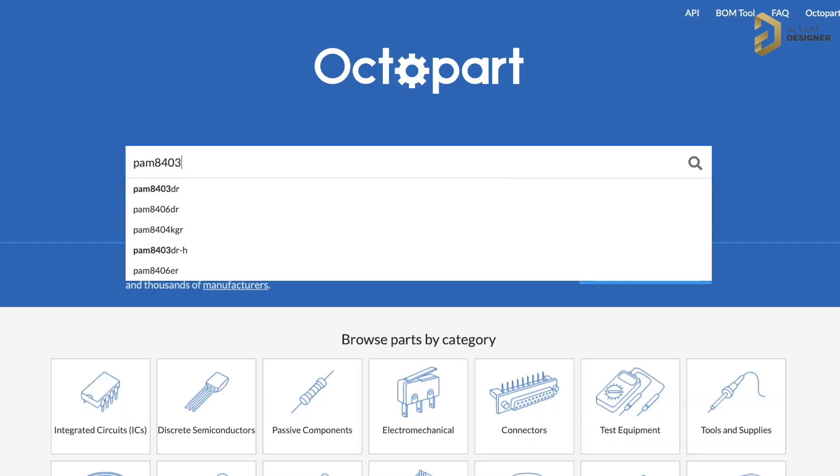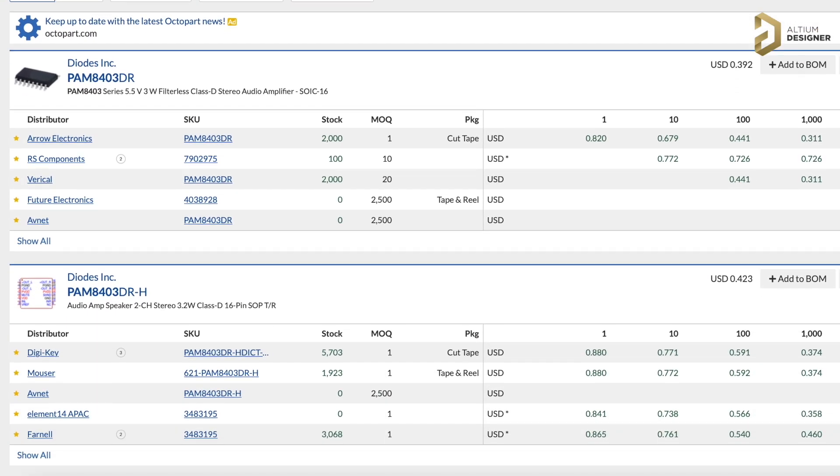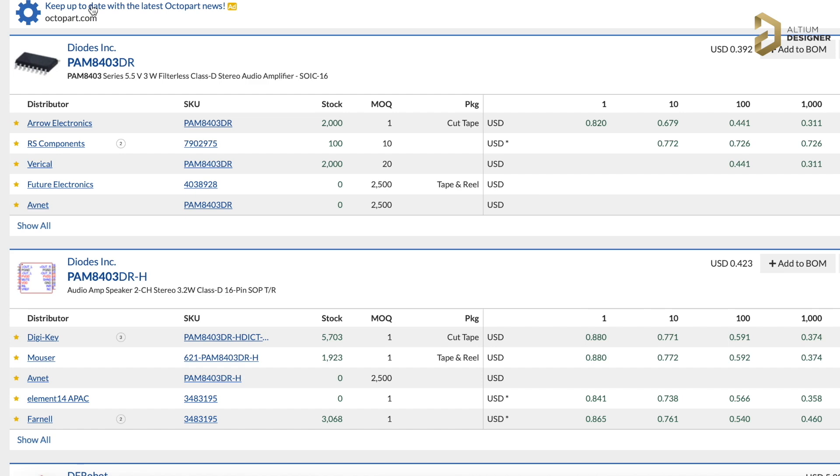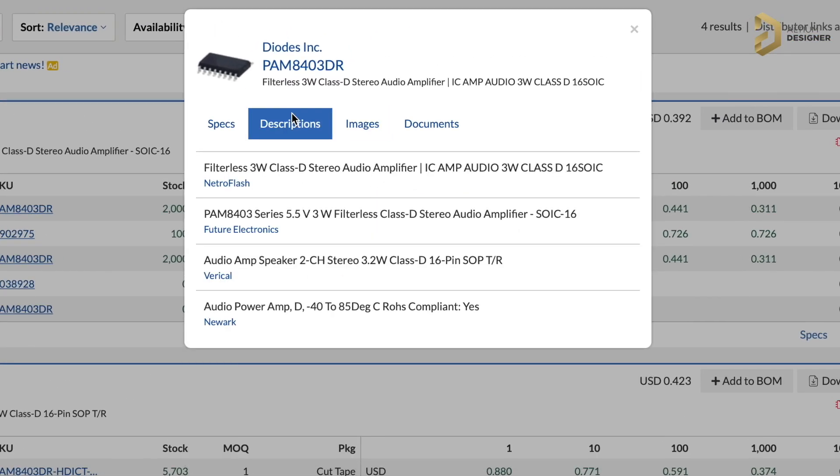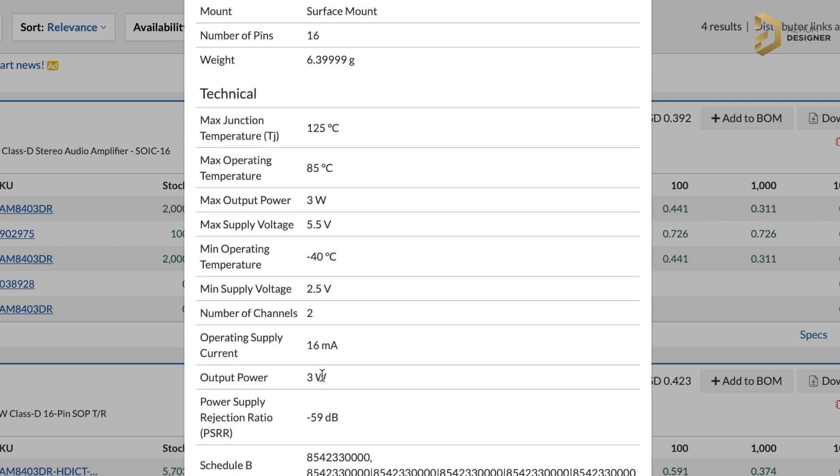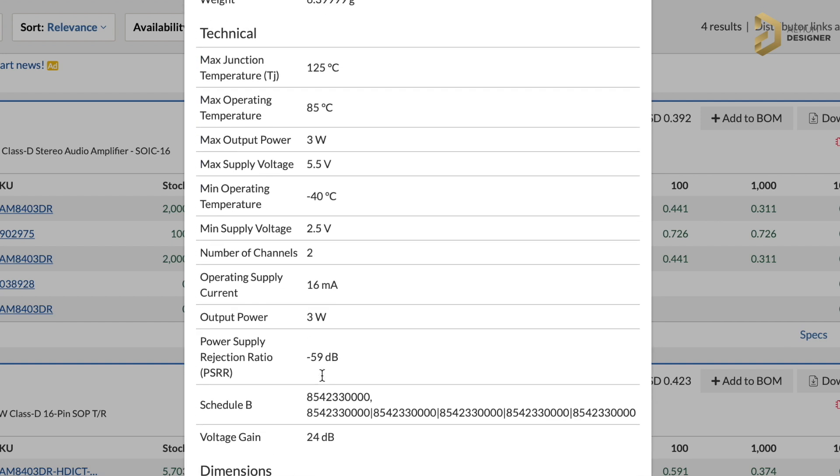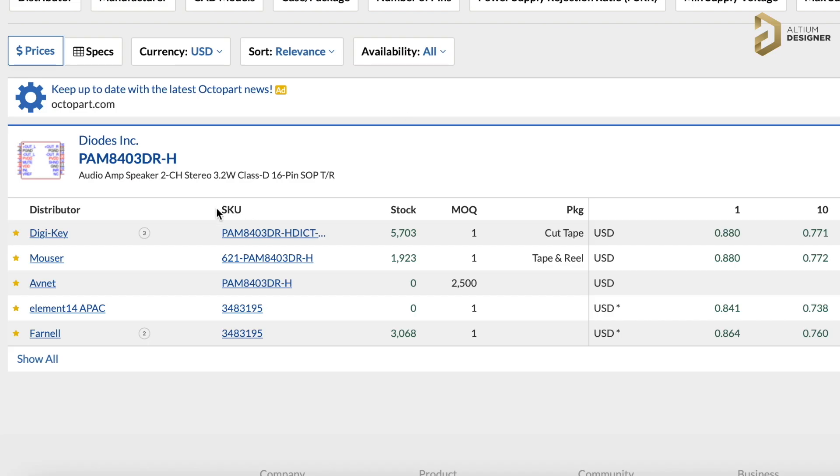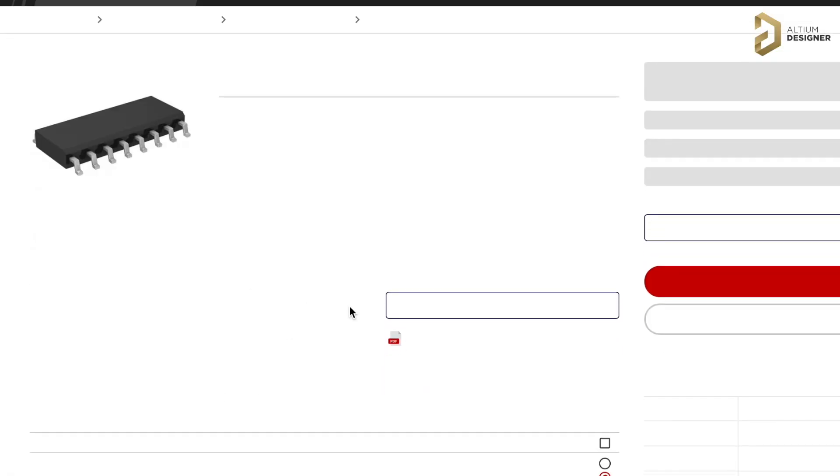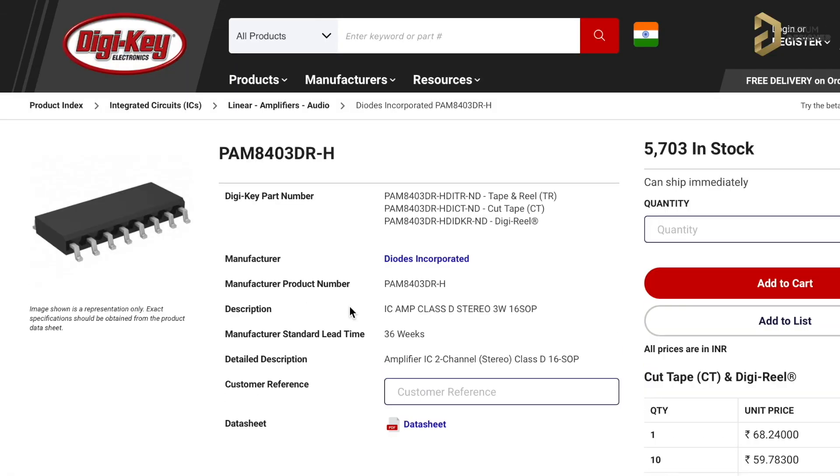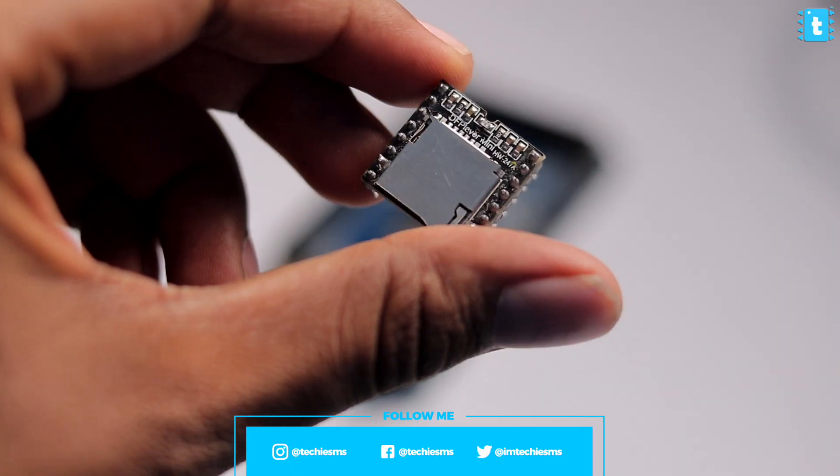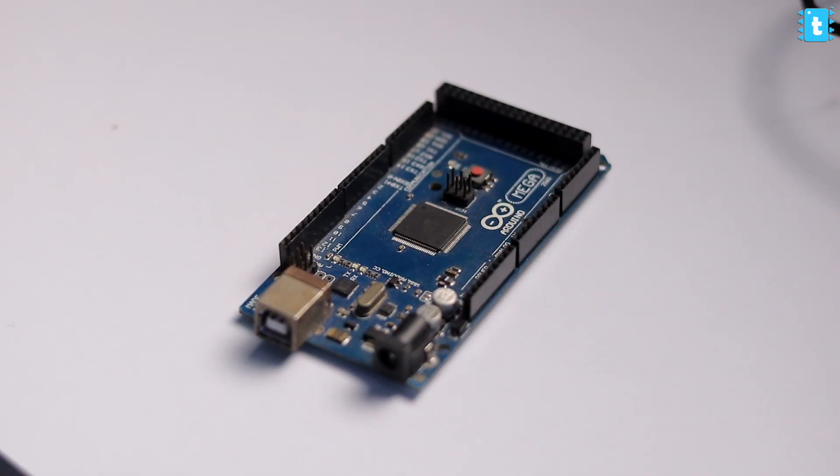Now along with the integration of Octopart, searching for any electronic components globally becomes really very easy. Octopart is kind of Google for just electronic components where you can search for any electronic parts and get that information all on one single web page. So do check out this amazing search engine. I'll leave the link in the description.